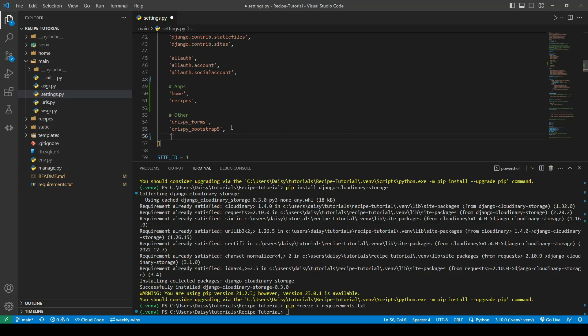We're going to go ahead in here and we're going to add Cloudinary and the Cloudinary storages storage.